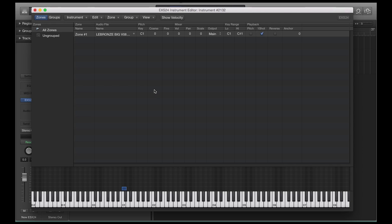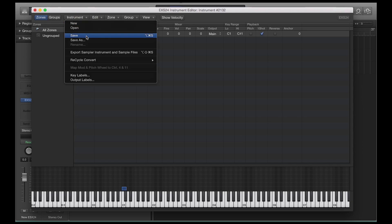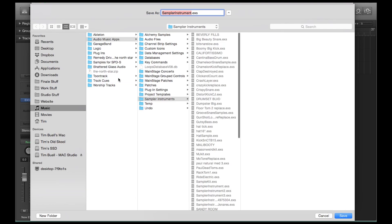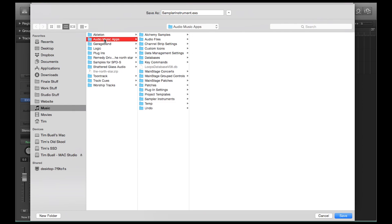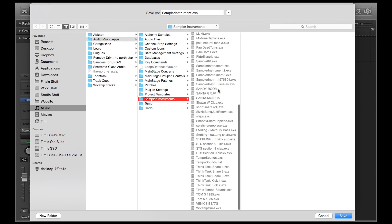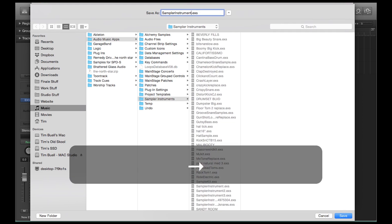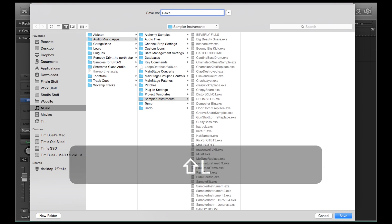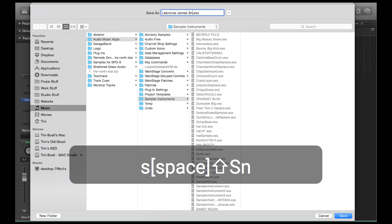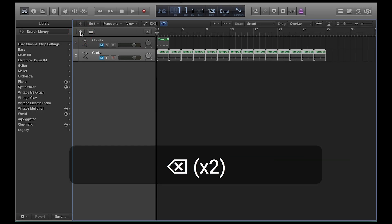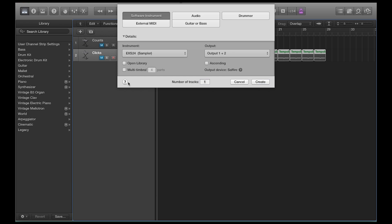Now I want to save it. Otherwise, I'm going to have to redo this every single time. So to save this instrument, what you want to do is you want to go to instrument, and you want to go to save. Again, let's be really careful, sometimes Logic doesn't always pull up these folder structures right, and you'll end up saving presets in a folder that it's not supposed to go there. So you're in music, you go to audio music apps, and then you go to sampler instruments, and then you can see this is where all the other instruments that I've set up are, and I can go over here and type in LeBron's James Snare.